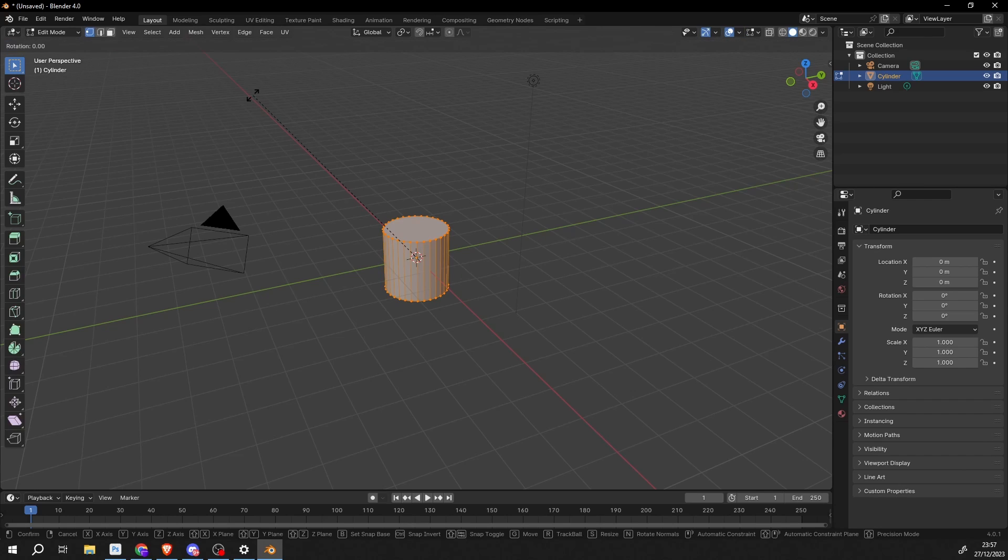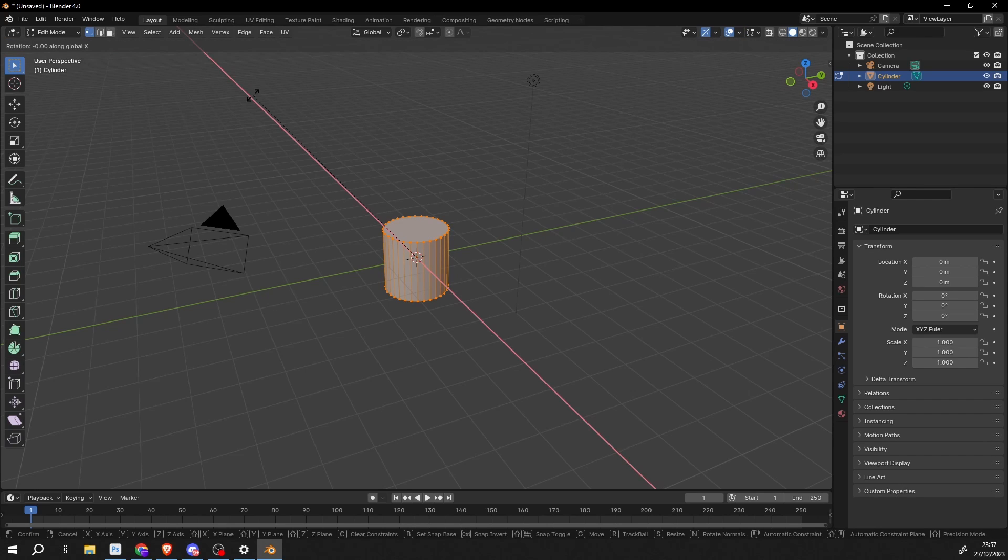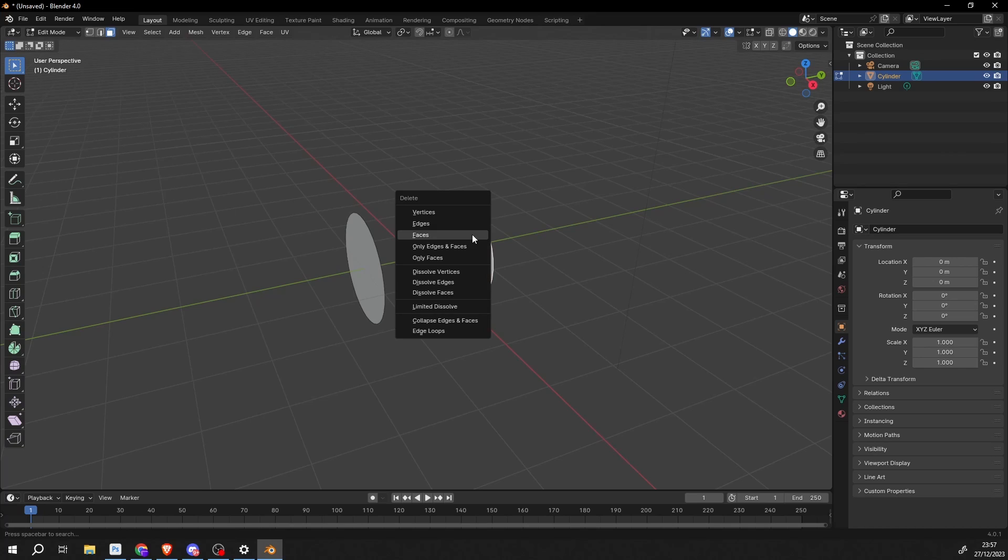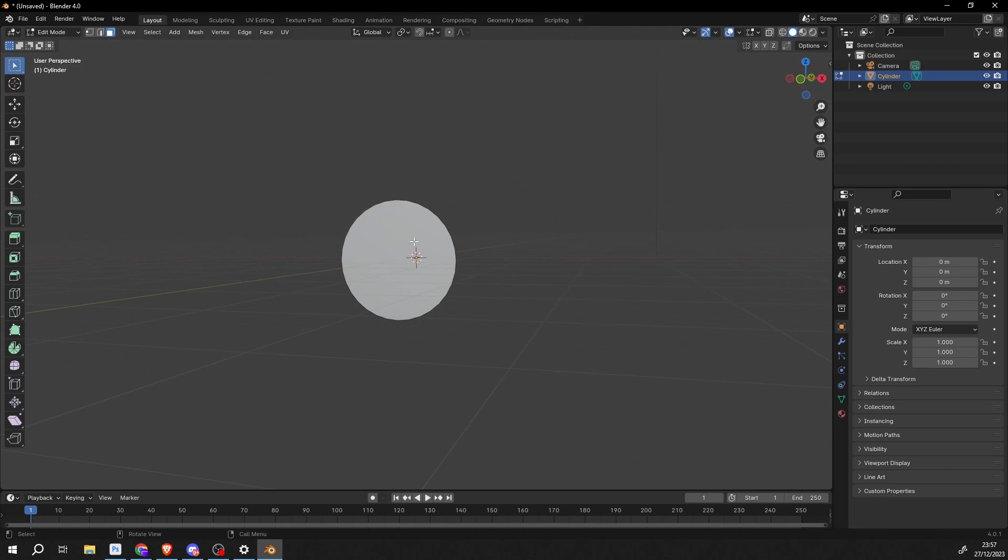I'll press R to rotate, X on the X axis and I'll just type in 90. And we'll quickly move this over. I'll press 3 on the keyboard. I'll loop select these polygons. I'll delete this face, I'll delete this face.